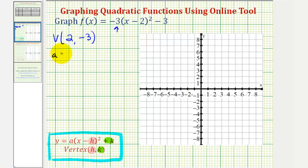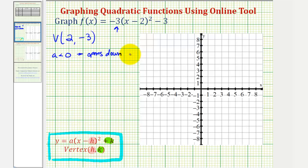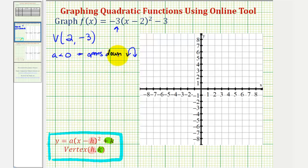So if a is less than zero or negative, the parabola opens down, meaning it will look something like this. Now we need one other point to make an accurate graph of the parabola. Many times it's convenient to find the y-intercept as another point on the parabola, but it's only helpful if that point is on the coordinate plane.